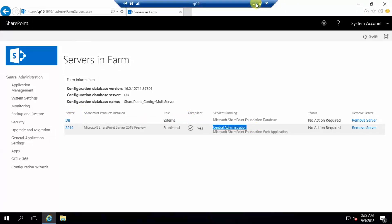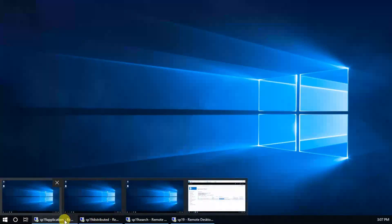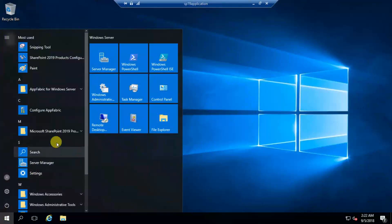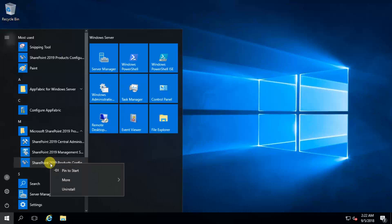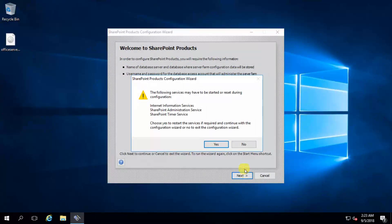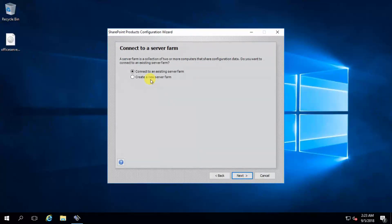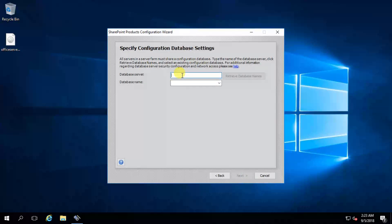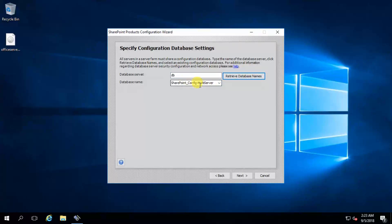Now go to the second server — application. Run SharePoint Products Configuration again, run as administrator. Yes, next, OK. Here we need to connect to an existing server farm. Next — provide your database server name DB and click retrieve database names. It is perfect — multi server. Fine, click next.